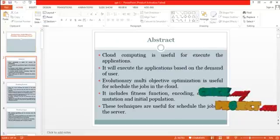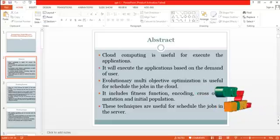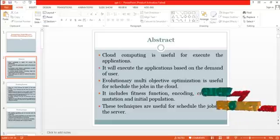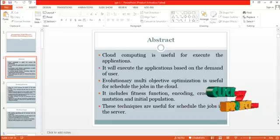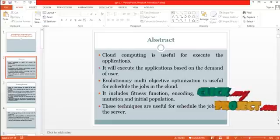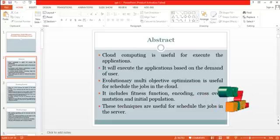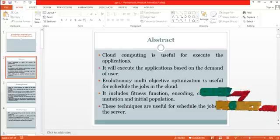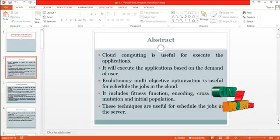Cloud computing is useful for executing the applications. It will execute the applications based on the demand of the user. Evolutionary Multi-Objective Optimization is useful for scheduling the jobs in the cloud. It includes fitness function, crossover, mutation, and initial population. These techniques are useful for scheduling the jobs in the server.